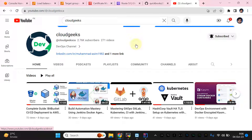Assalamu alaikum, my name is Mohammad Asim, I am working as a DevOps engineer. In this video I'm going to show you how we can deploy the Traefik ingress controller on Kubernetes, and we are going to use EKS. The highlight of this video is the setup of ACM, which is the AWS Managed Certificate Service, and we are going to use that.